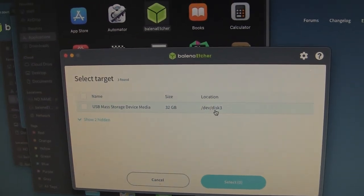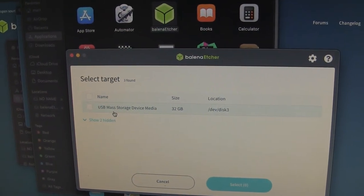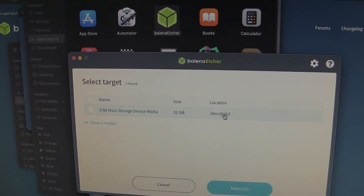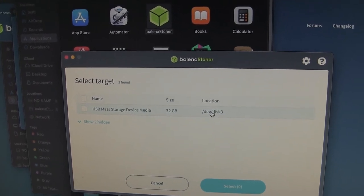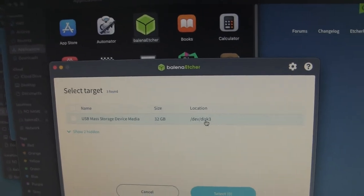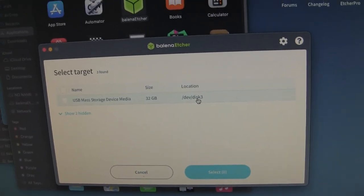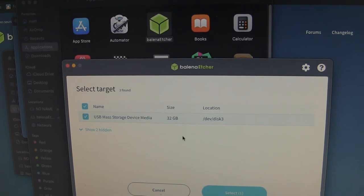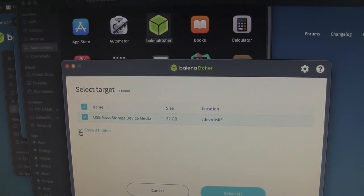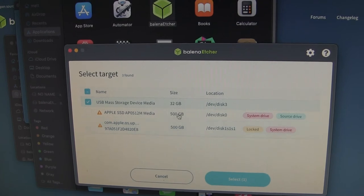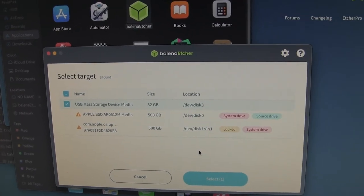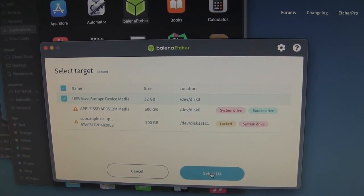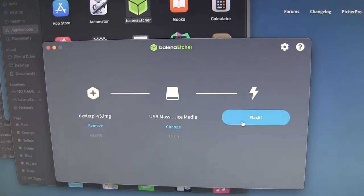I'll say select target. And here's my, I've already inserted the USB drive. And notice it's 32 gigs. And this location is going to be probably different for you. Or maybe the same, but it's going to be /dev/something probably. Just make sure you don't overwrite your system drive. I don't want to overwrite that. It looks like it won't let me. So that's good.